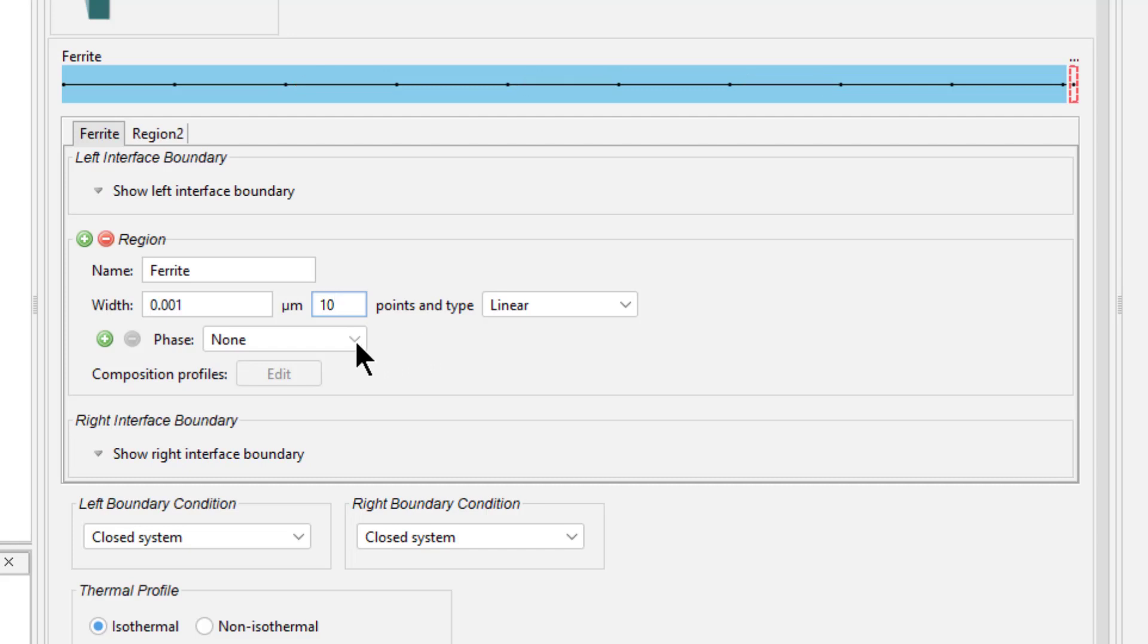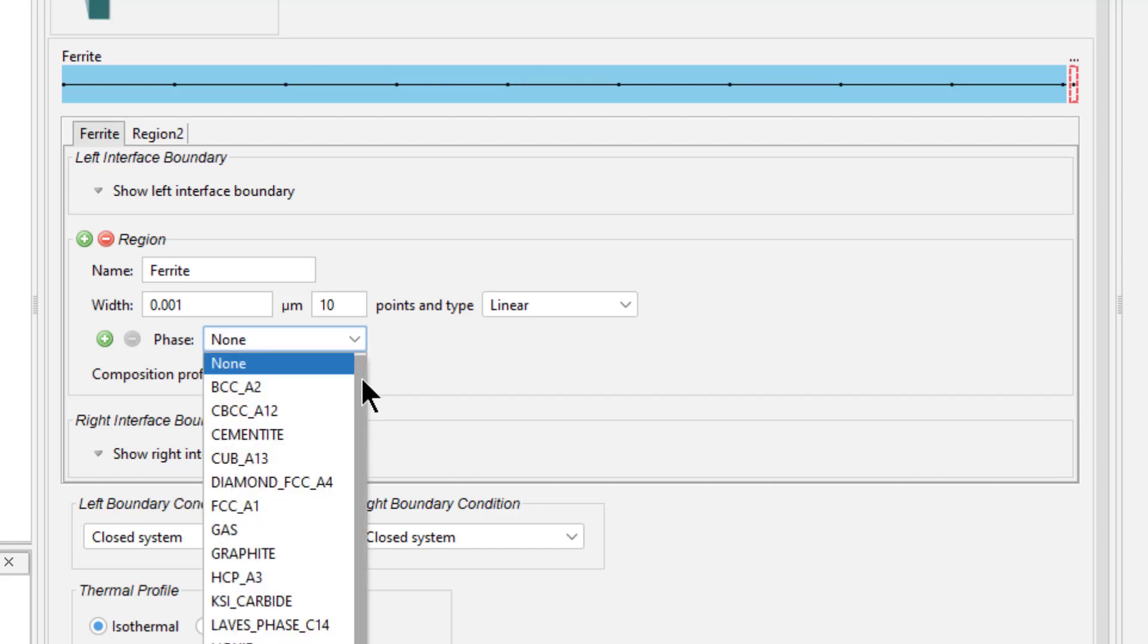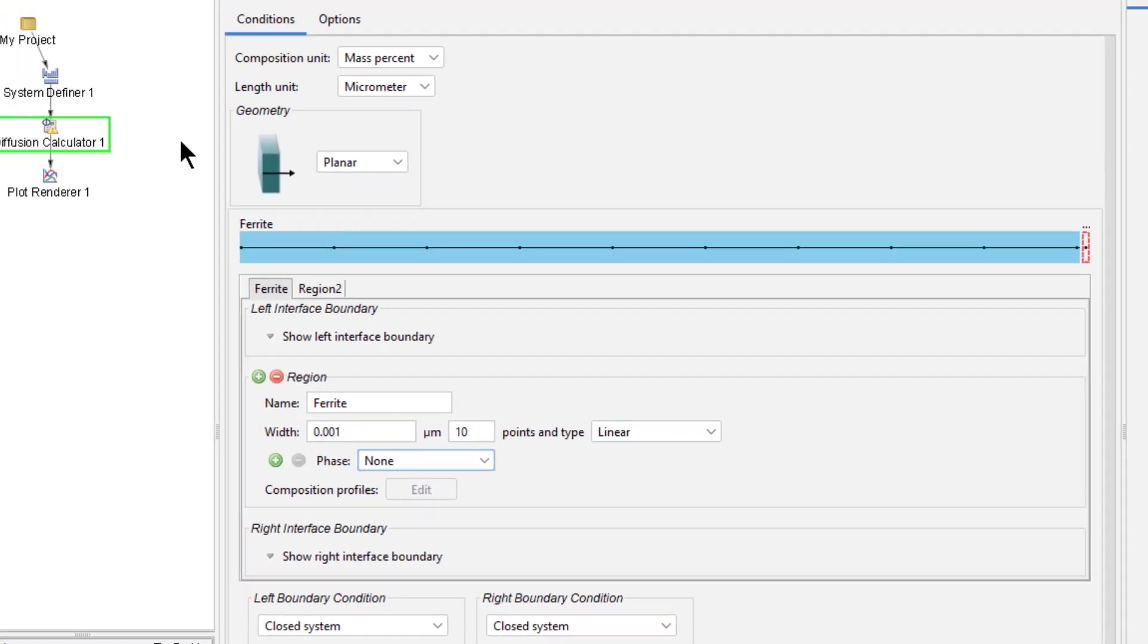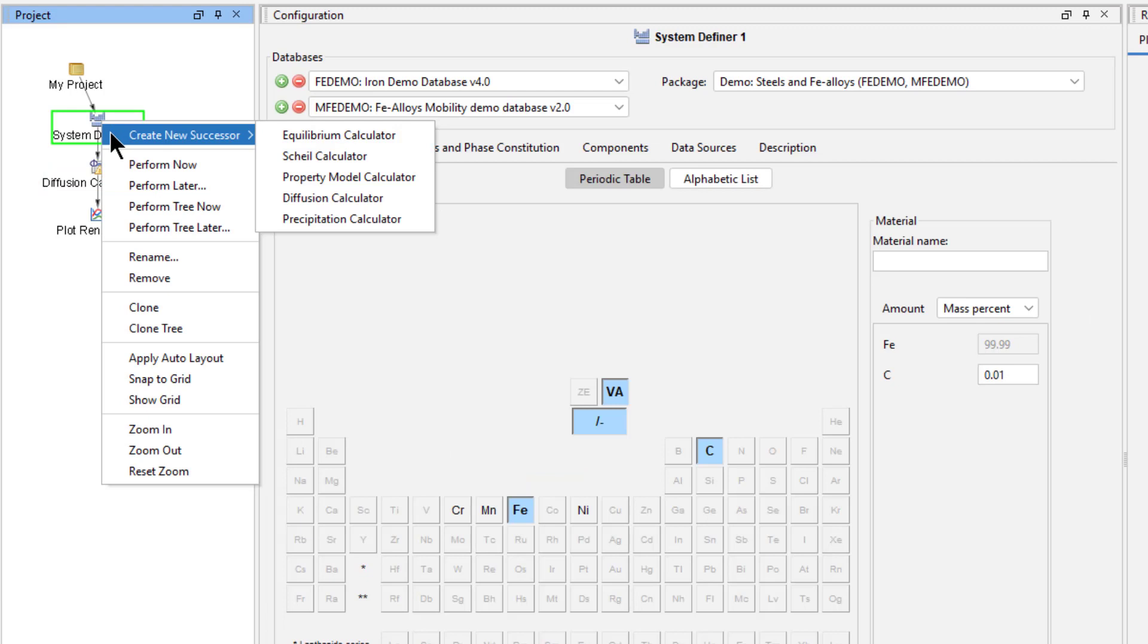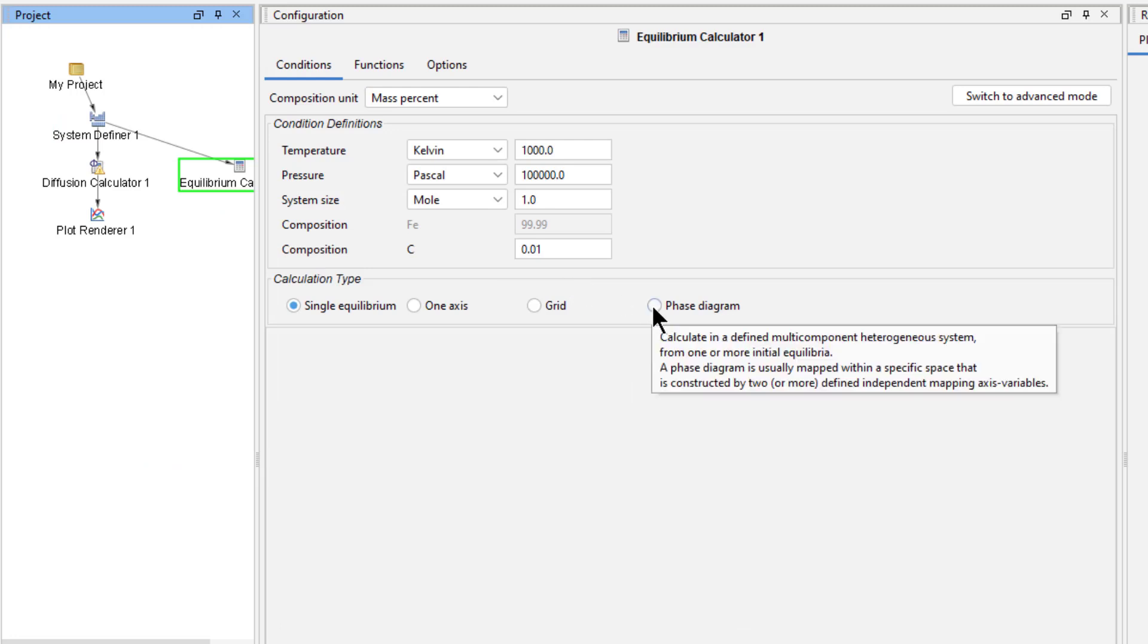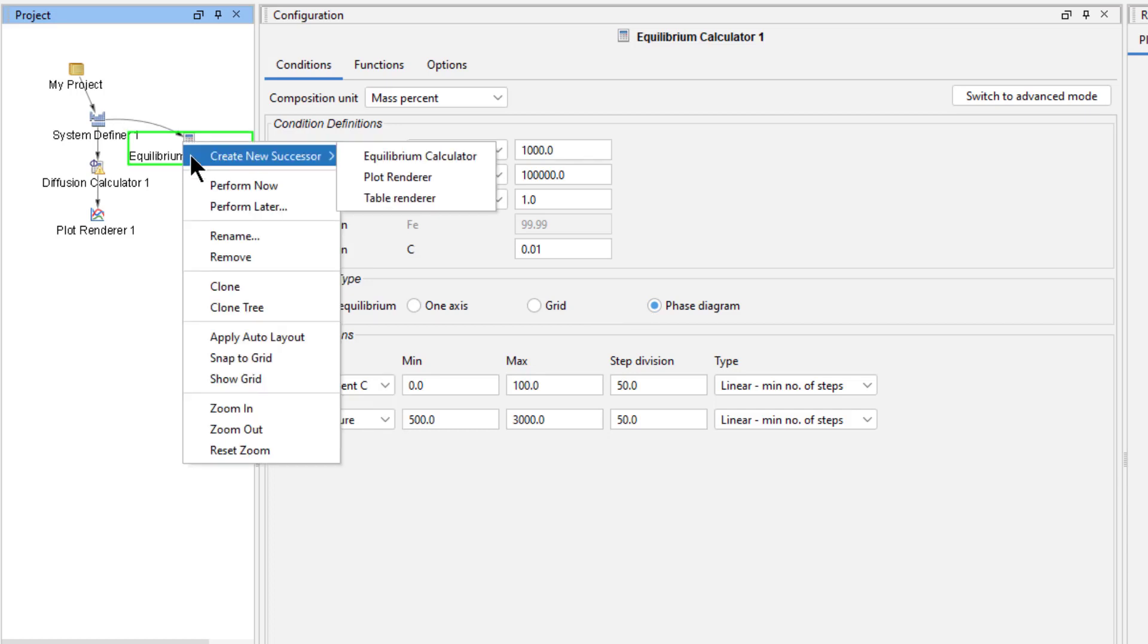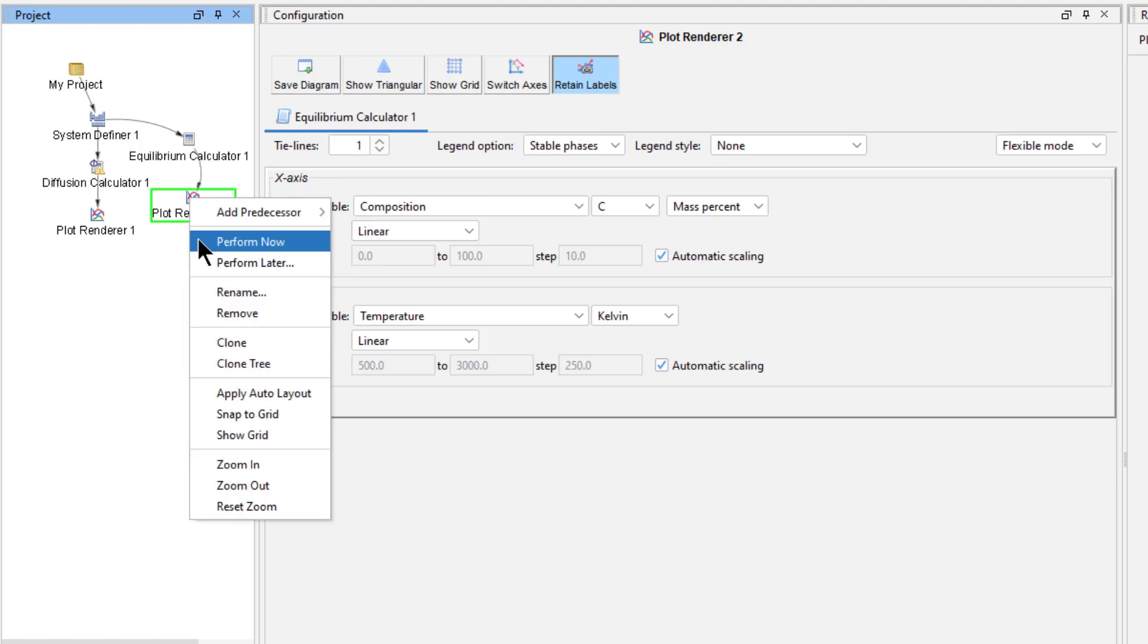Next, we need to select our phase. There are several phases listed, so if you do not know which phase to select or their compositions, you can quickly calculate a phase diagram. Right-click on the System Definer node, highlight Create New Successor, and select Equilibrium Calculator. Under Calculation Type, select Phase Diagram. Right-click on the Equilibrium Calculator, highlight Create New Successor, and select Plot Renderer. Then right-click on the Plot Renderer and select Perform Now.